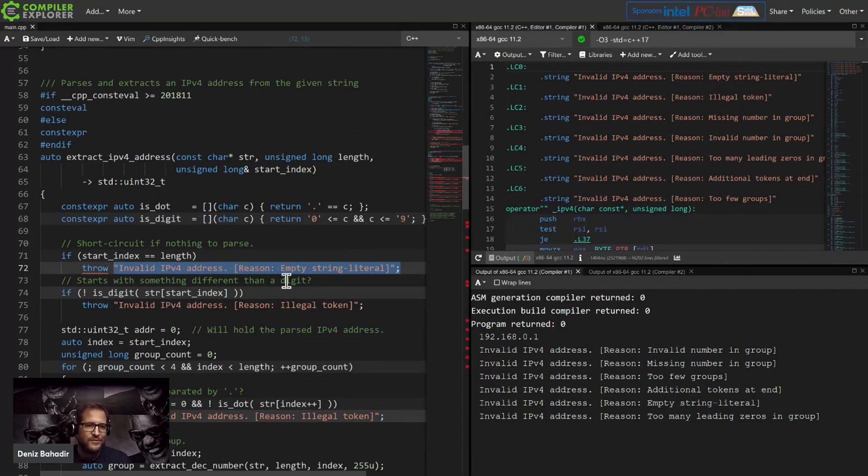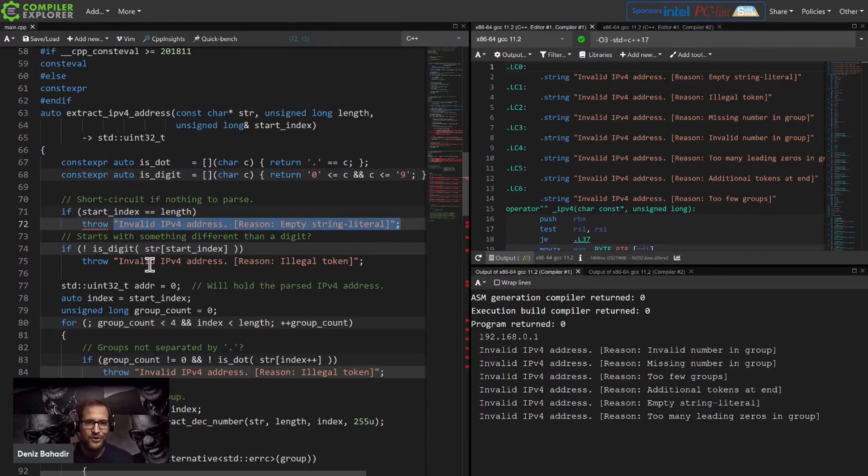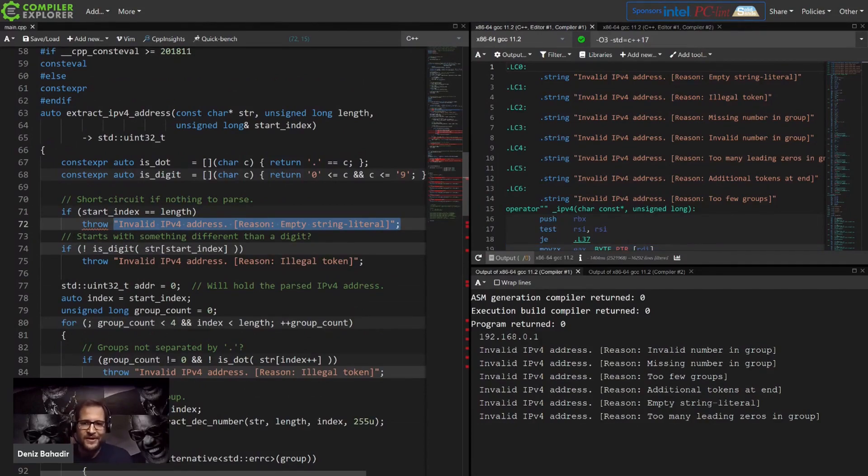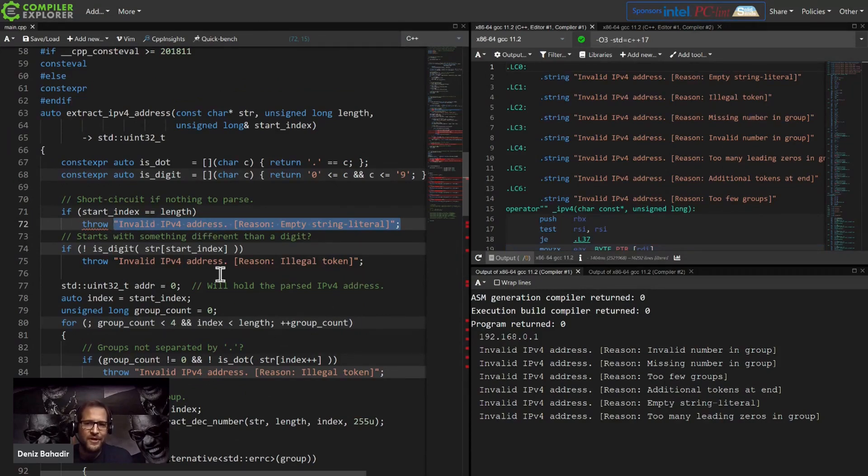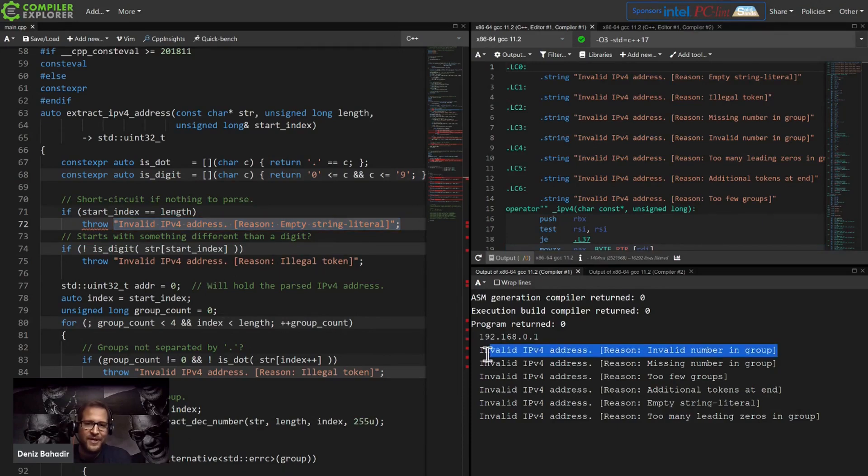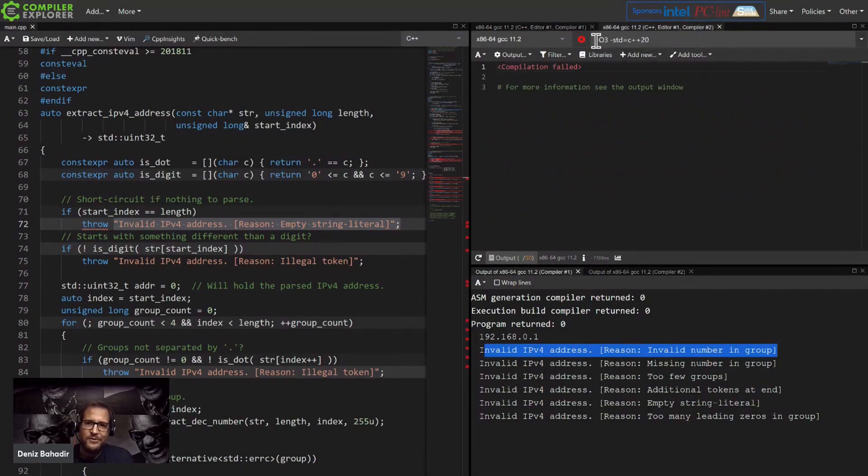By the way, throwing from a const expression is not valid, so this cannot be evaluated during C++17 during compile time. That's why we're getting this here at runtime.